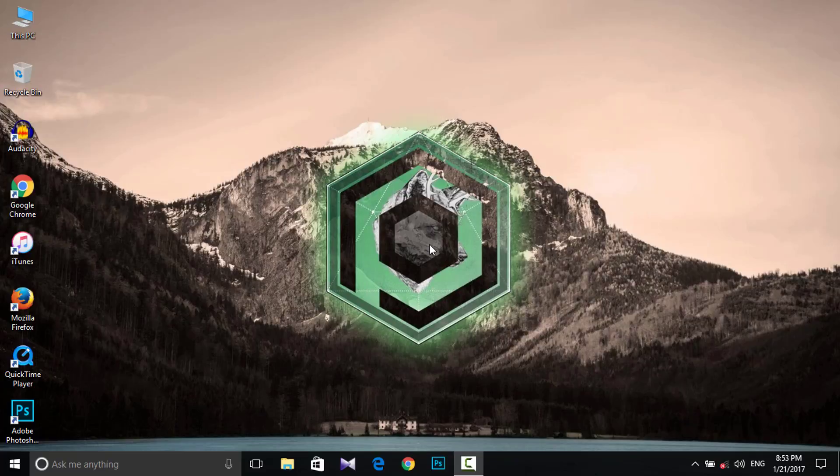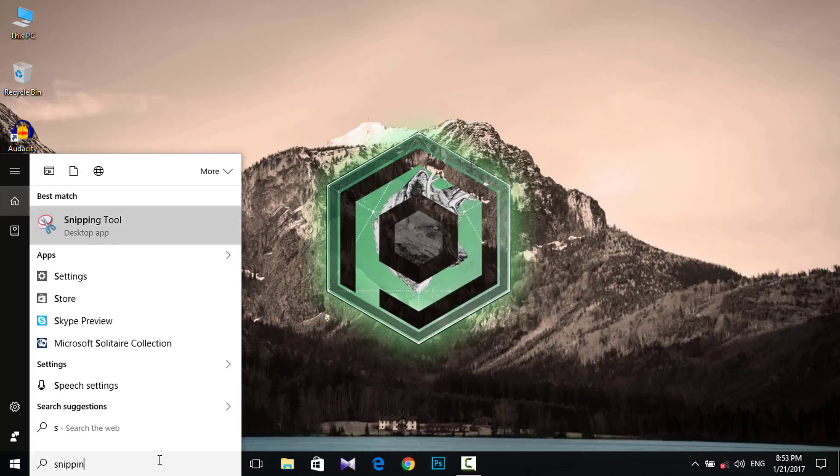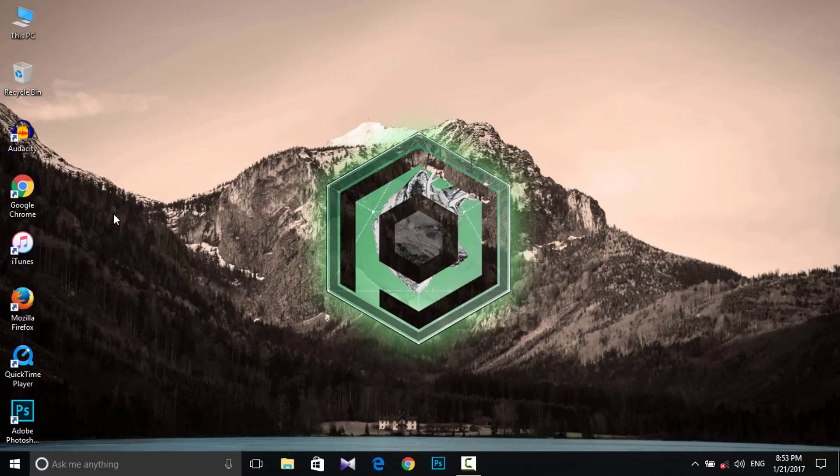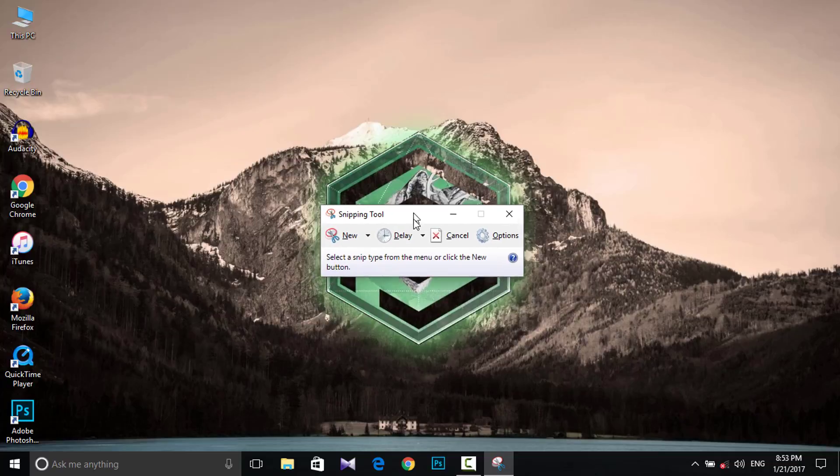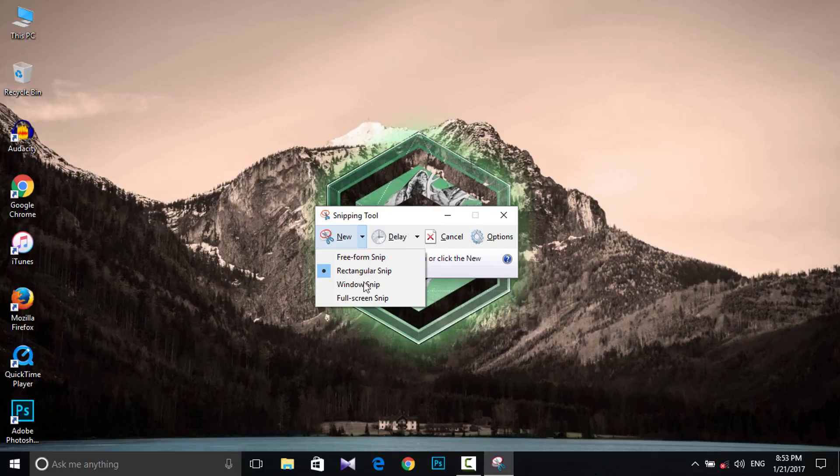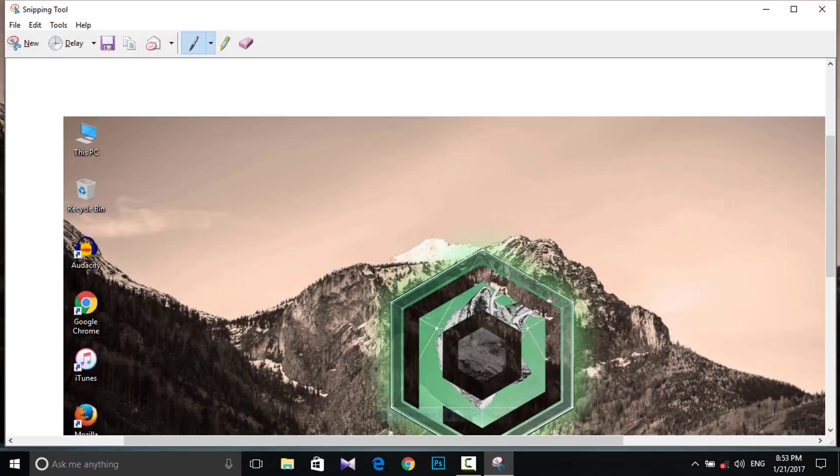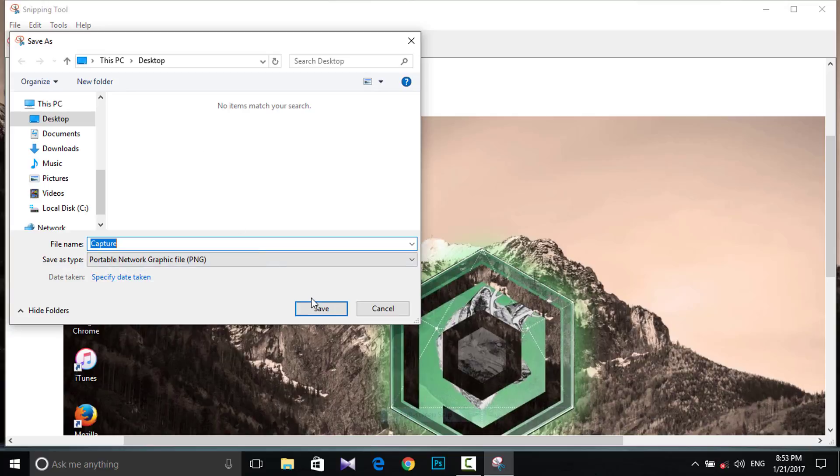First, what you want to do is go right here and search for Snipping Tool. When you click that, you can see this little box right here. Just click on this little down arrow and select the full screen snap. This window will pop up, just click the Save button and save it to your desktop.